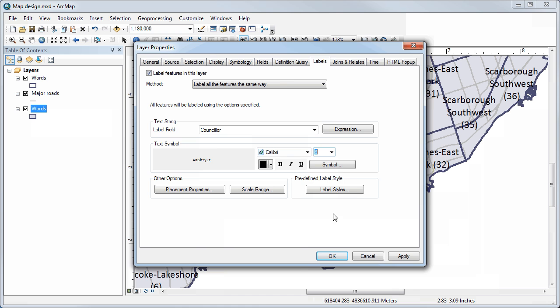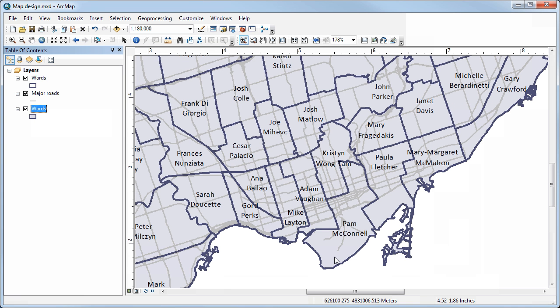First, let me show you what the smaller text looks like. I'll click OK — so now we have smaller text. It's not too bad but not perfect. You'll notice that to keep this legible I couldn't make the text any smaller, and some names are overlapping with the thick ward boundary, making some of the text hard to read.